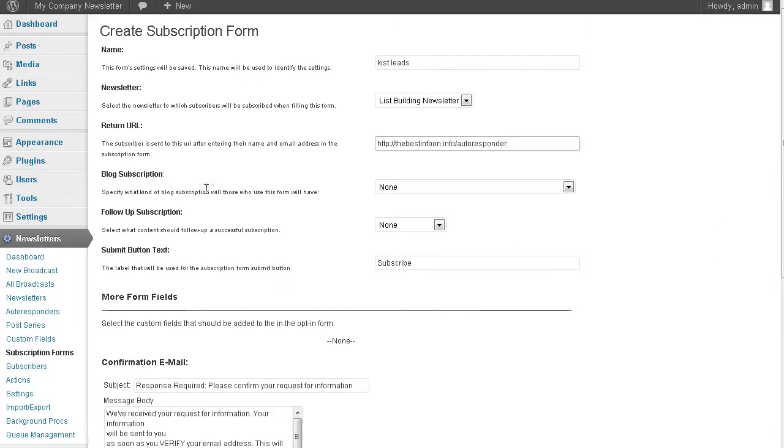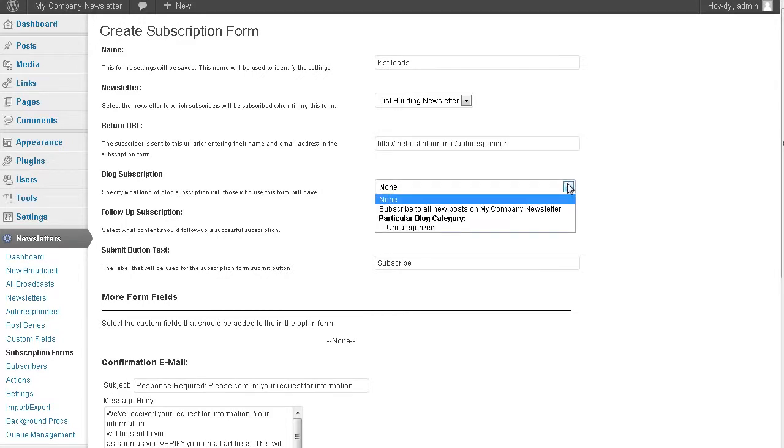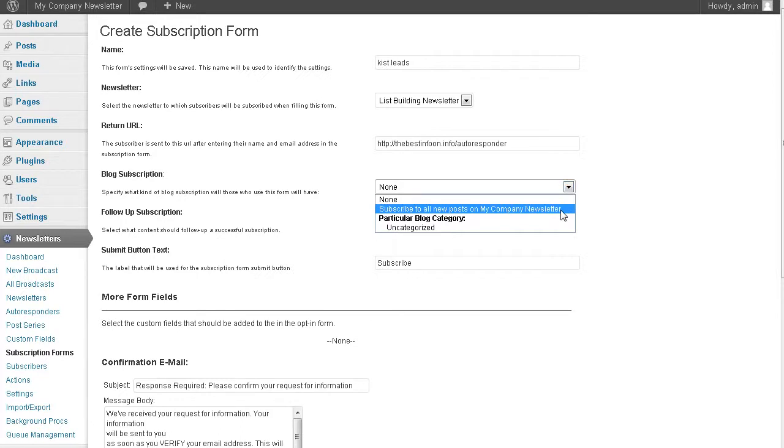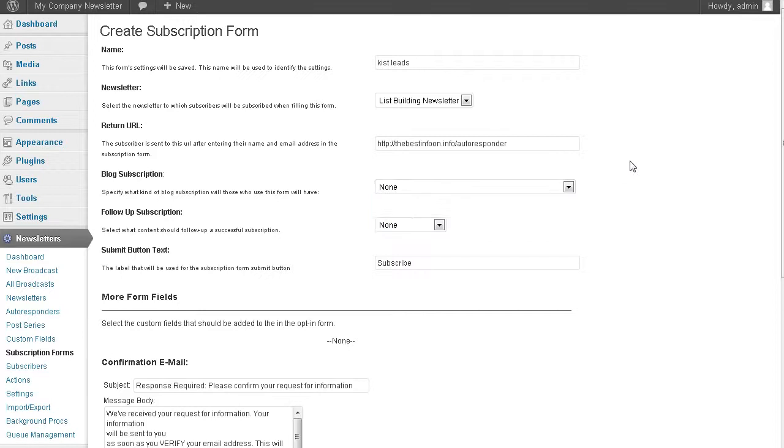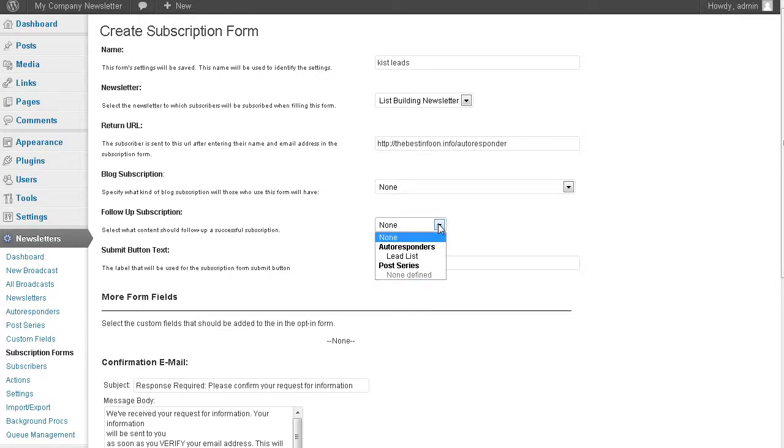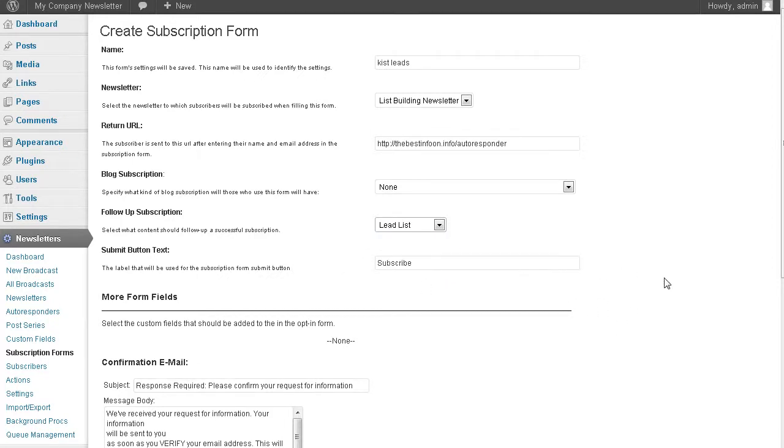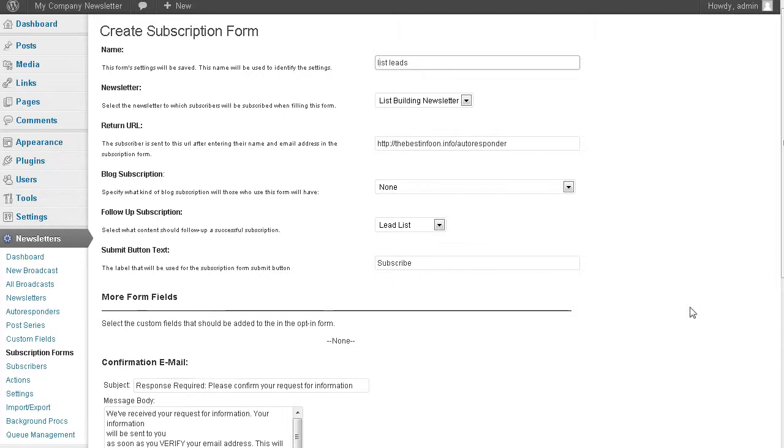Blog subscription - if you want, you can add them to your posts or subscribe them to a category. I'm not going to do that on a standalone autoresponder. Follow up subscription - the content that will follow up will be the autoresponder lead list here. That's going to add them to our lead list autoresponder. And then our subscribe button text.